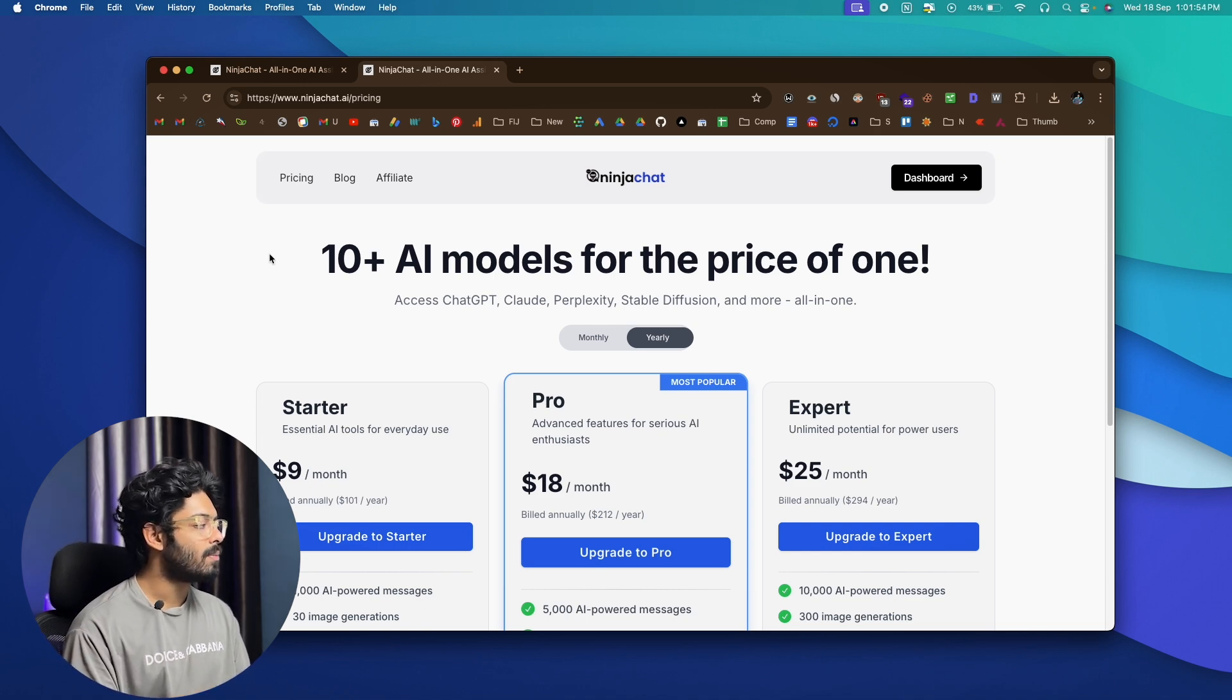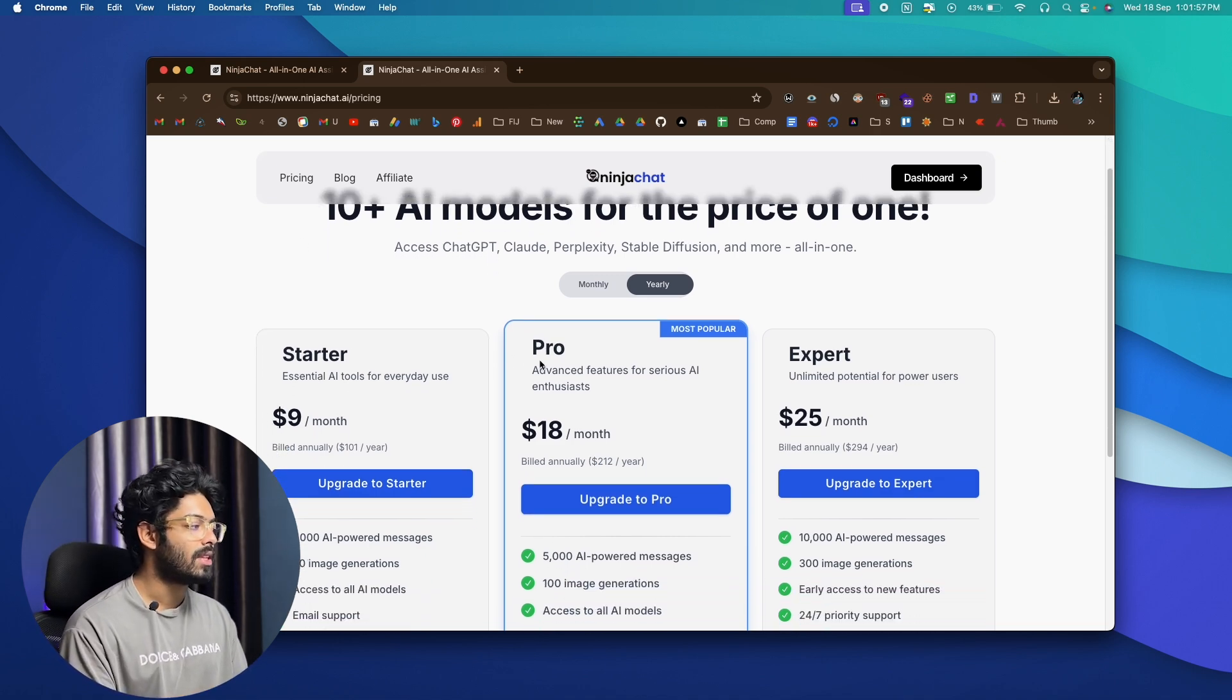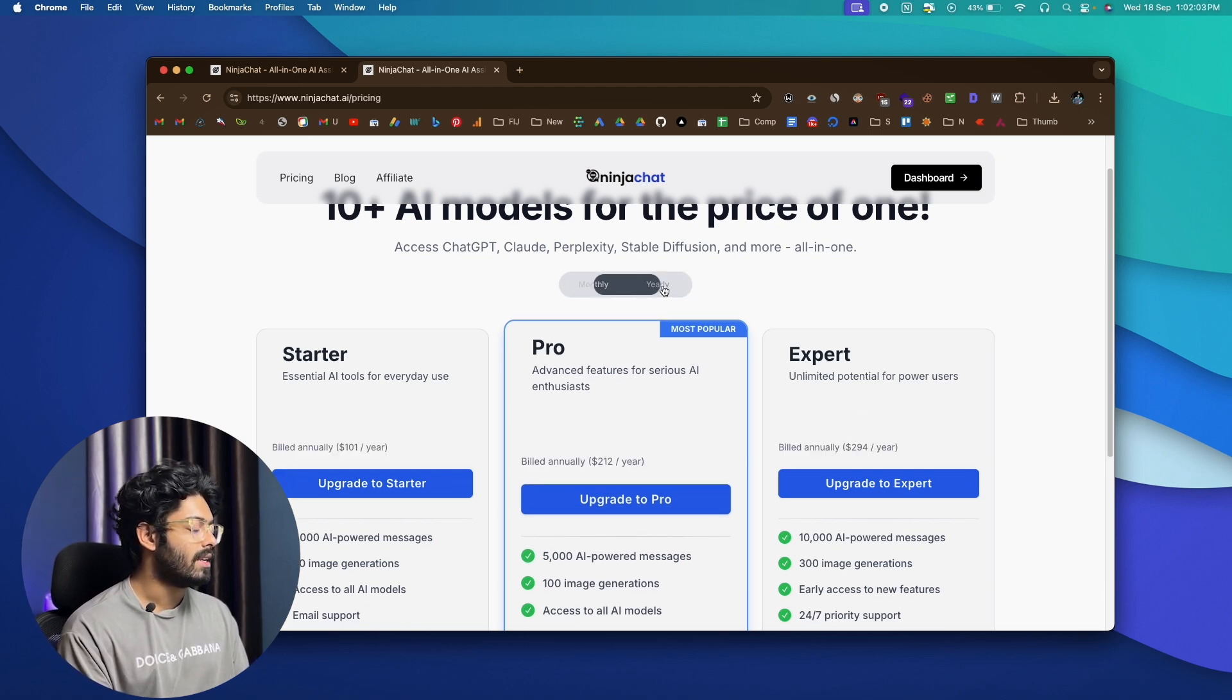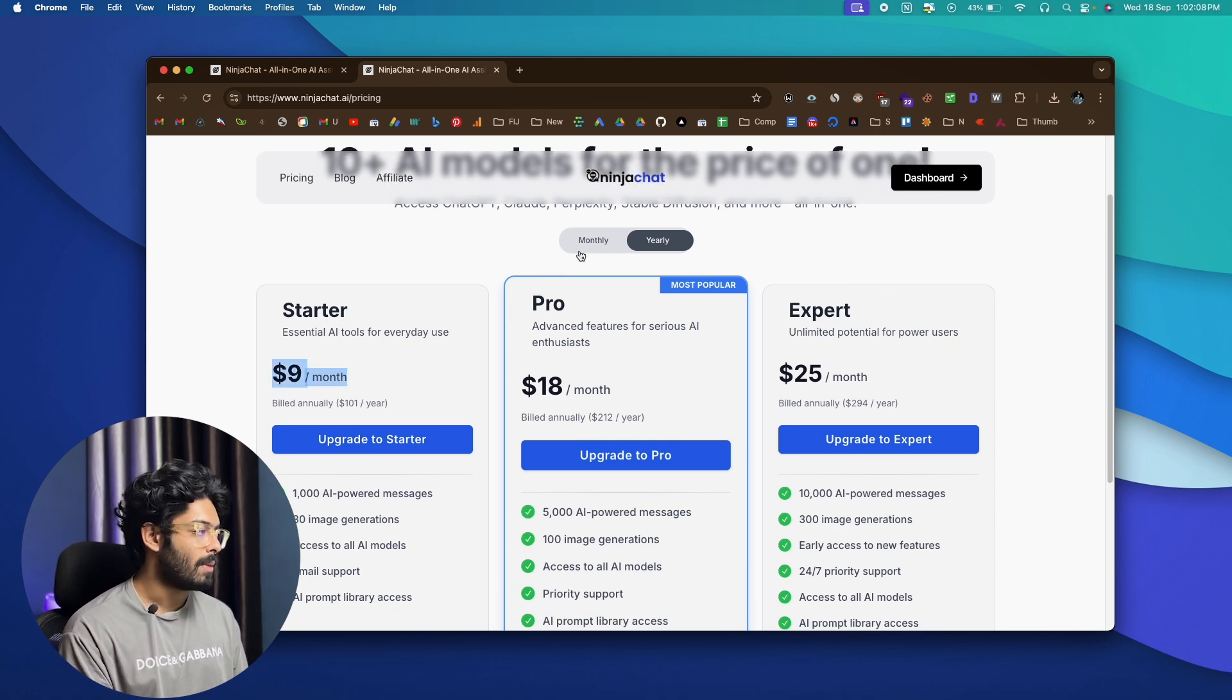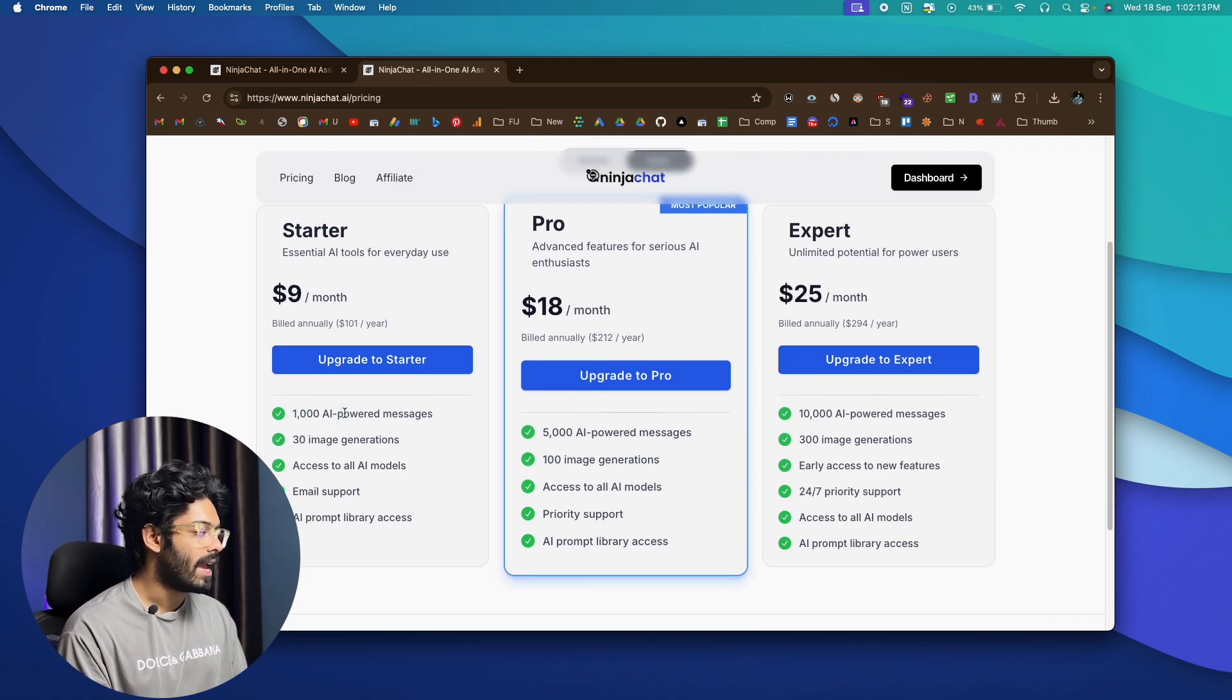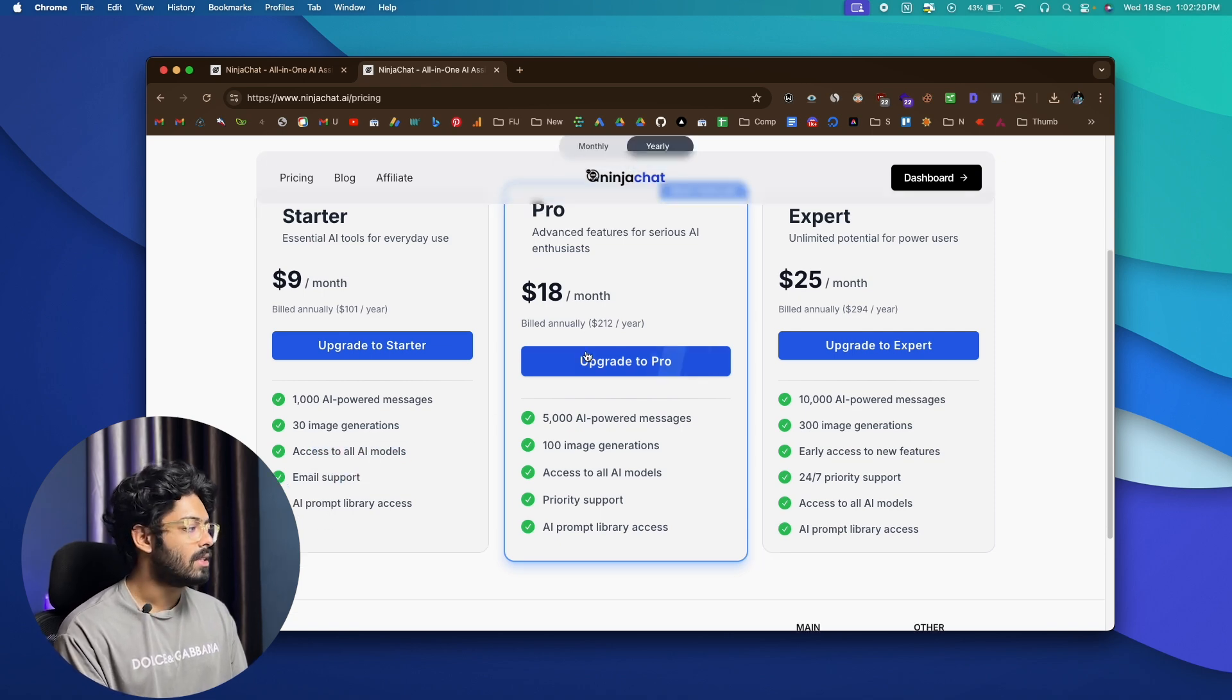And now comes the most important part. And that is how much does ninjachat.ai cost you? So this right here is the pricing section of ninjachat.ai. And as you can see, they have three different plans. The first one is starter, the second is pro and the third one is expert. So they have both monthly and yearly plan. So if you go with the yearly plan, that will be like a lot cheaper than what you get as the monthly plan. So for example, in the starter plan, it's $9 a month and you can send 1000 AI powered messages, 30 image generation access to all AI models, email support, and also prompt library access.